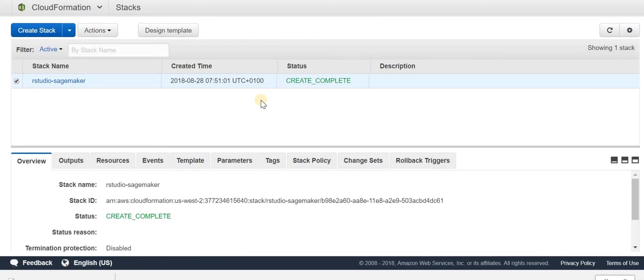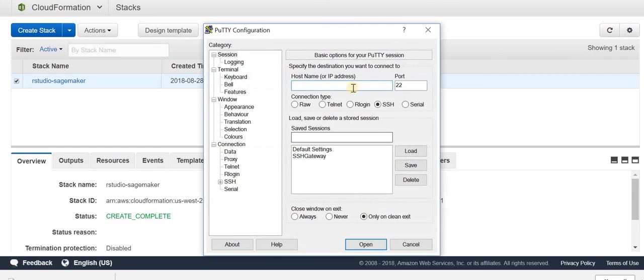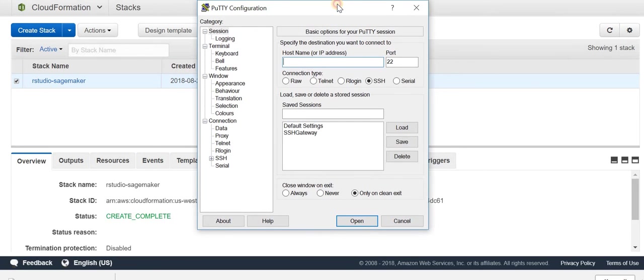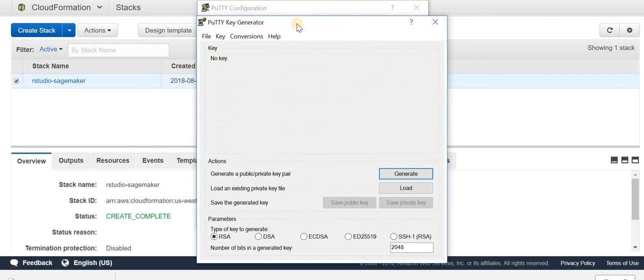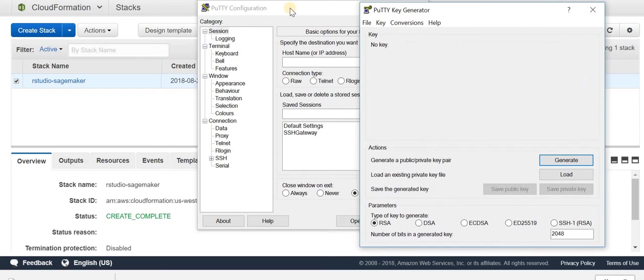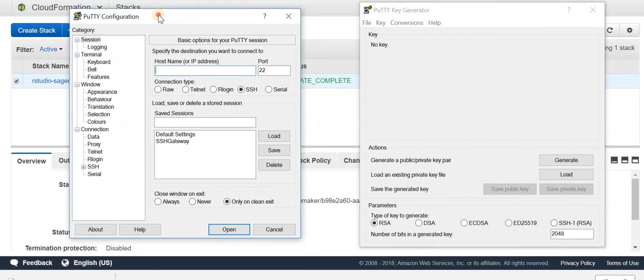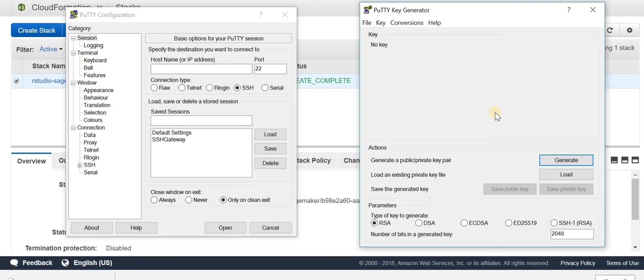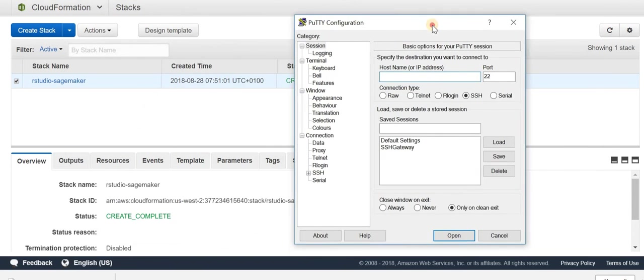To connect to EC2, you need PuTTY. There are two different things: PuTTYgen is the PuTTY generator which converts keys, and PuTTY itself connects to the instance. PuTTYgen helps you convert from PEM key to PPK, which is what we did earlier.